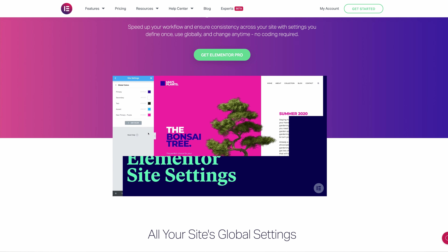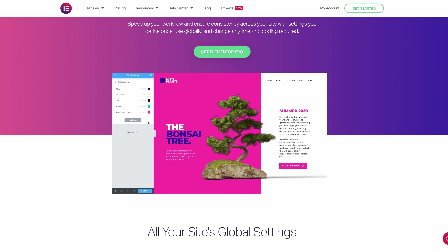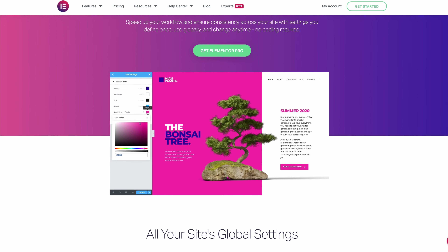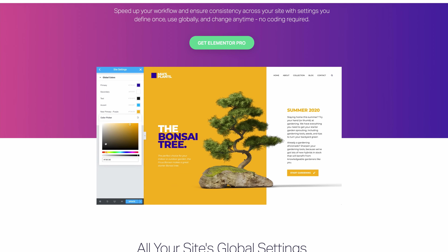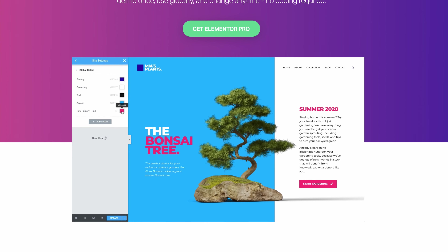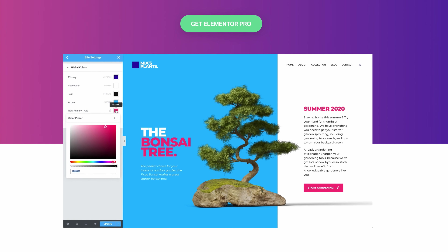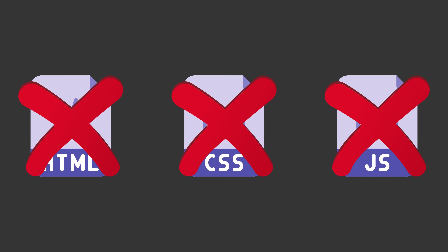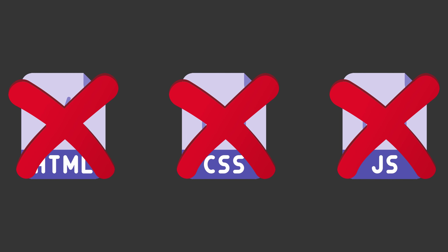Speaking of customization, a problem that a lot of people have when using vanilla WordPress is incorporating your brand's colors into your website. Elementor solves this with global site settings that give you consistency across your site with settings that you define once, use globally, and then can change at any time — again, no coding required.